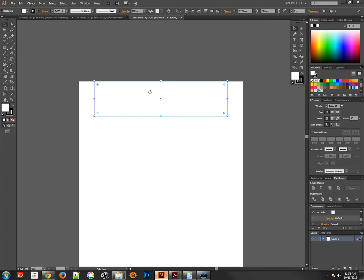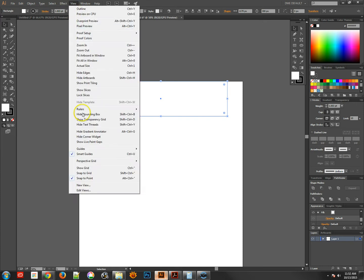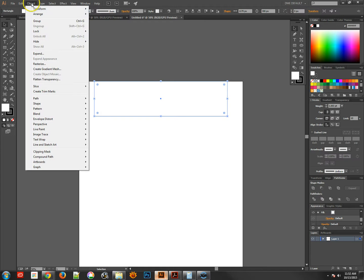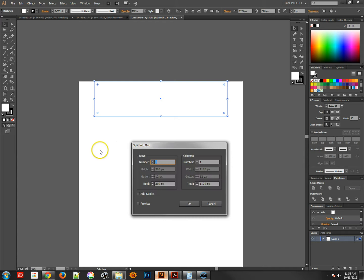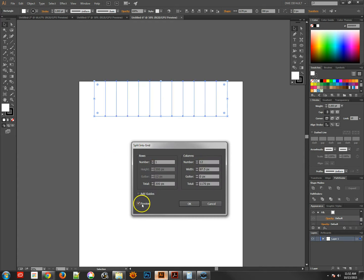To split this up into guides, you might think that you would actually go over to the guides and create new ones here. But that's actually not where we're going to do it. We're going to go over to Object, Path, Split into Grid. Now with the current box that we have selected, we can split that into whatever grids and columns that we want, which is really awesome. If I split this into 12 columns and I preview it, you'll see it's going to split that one box into 12 individual boxes. It's pretty cool.